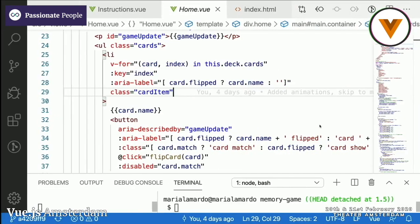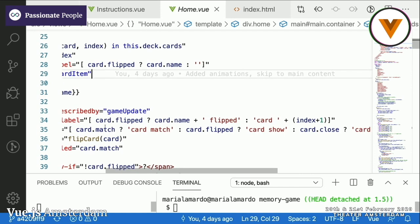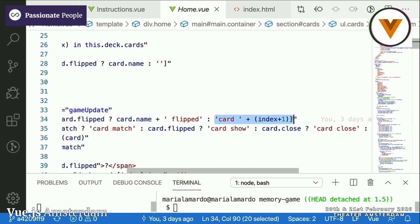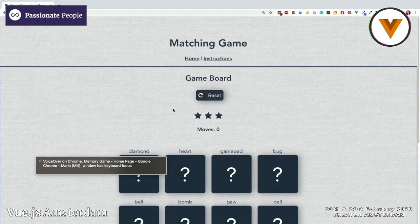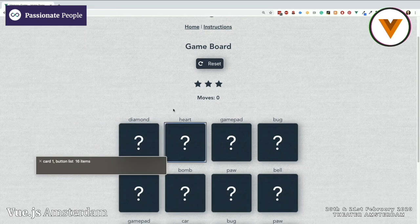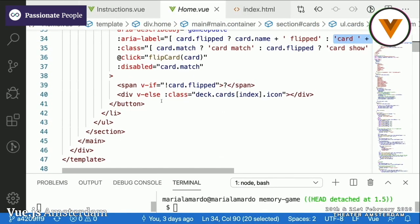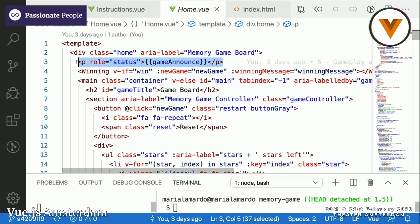I have added aria-label for the buttons — these are the cards. If the card is flipped, I'll say the card name and that it is flipped. If it's not flipped, I'll just say 'card' and the number of the card. Turning on VoiceOver, now it reads 'Card one button... Card two button... Card three button...' — at least I'm able to keep track of where everything is on the page. I've also added another announcement element for the game itself, which works the same way as the route change announcement.